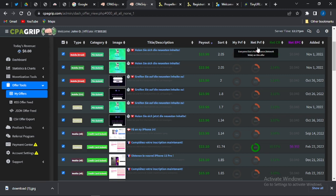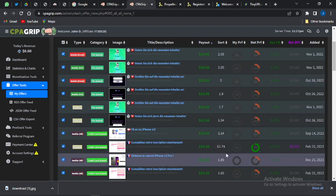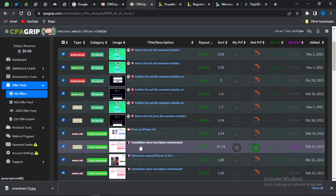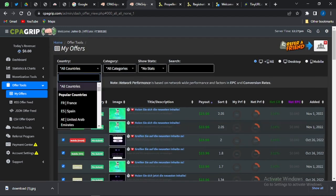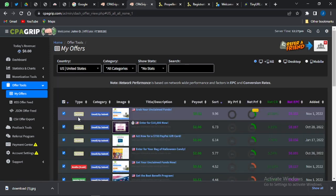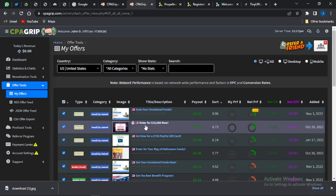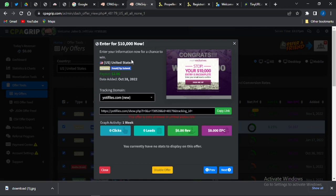For this video I'm promoting a United States offer. I'm selecting this giveaway offer which says 'Enter for Ten Thousand Dollars' — enter your information for a chance to win. It's an email and zip submit offer with a payout of two dollars six cents. It's allowed for United States only and is a desktop offer.